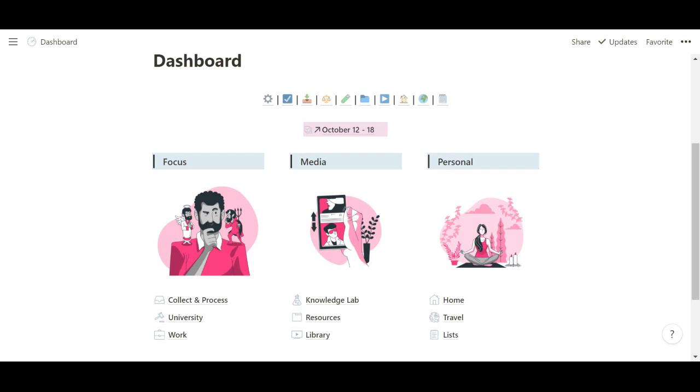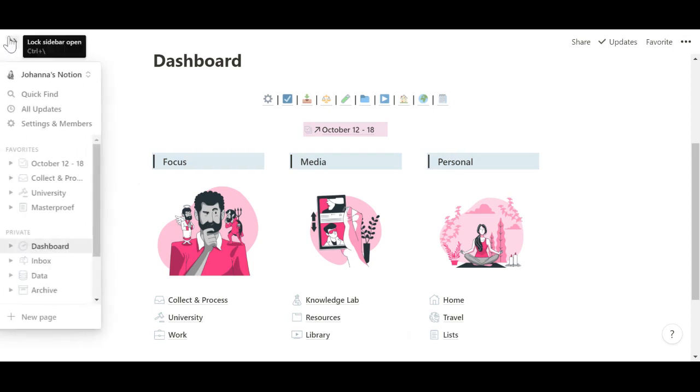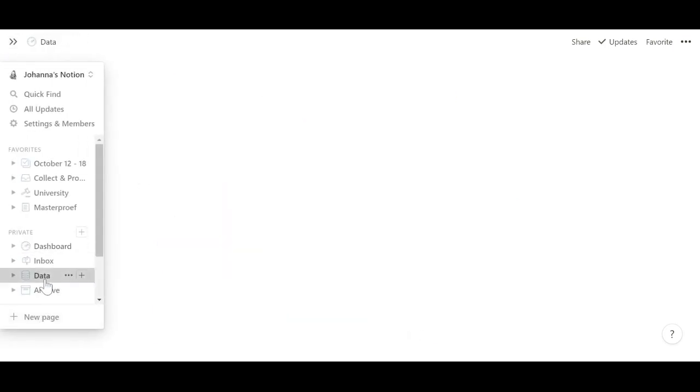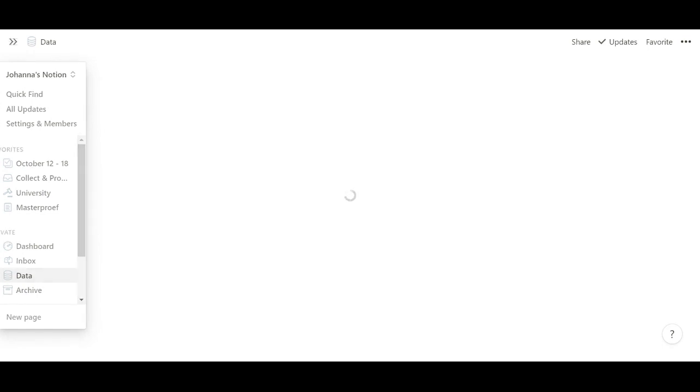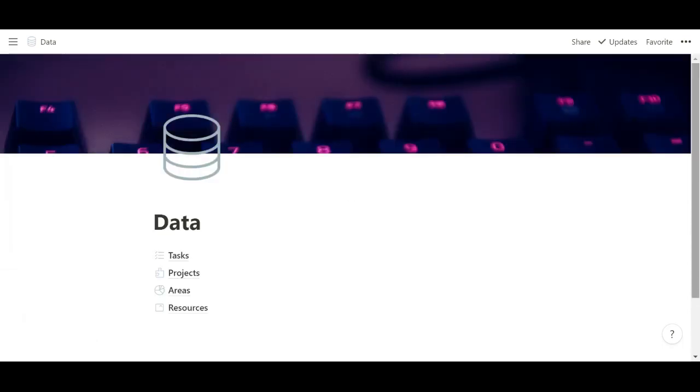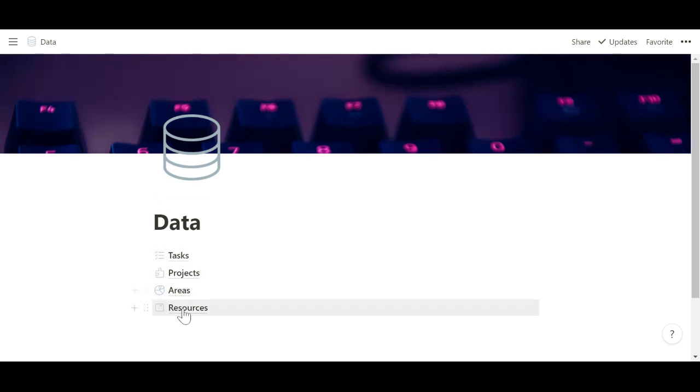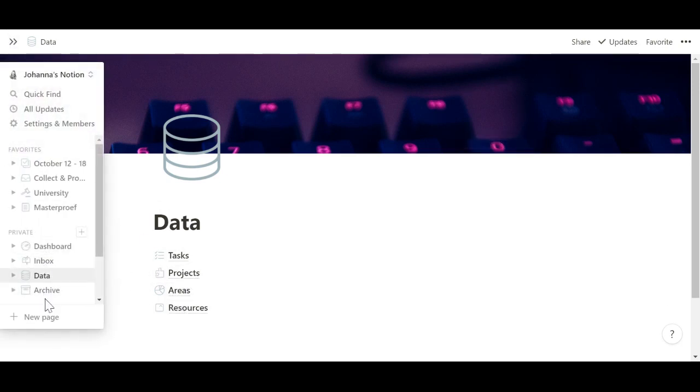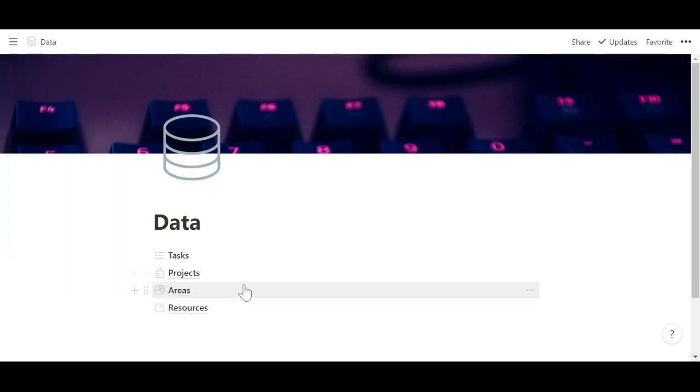So let's dive into the setup. I have set up my space using the PARA method, which means that over here I have a page called Data which contains a couple of master databases. In accordance with PARA, I have Projects, Areas, Resources, and over here an Archive.